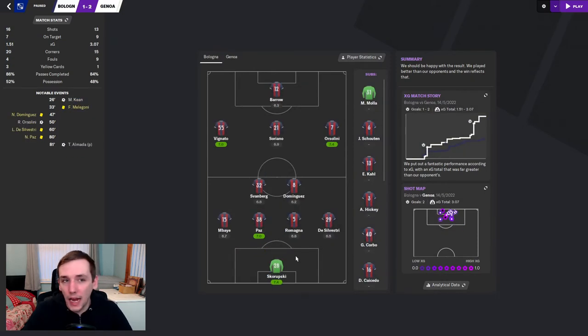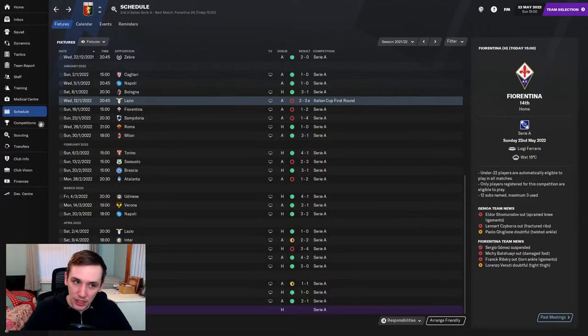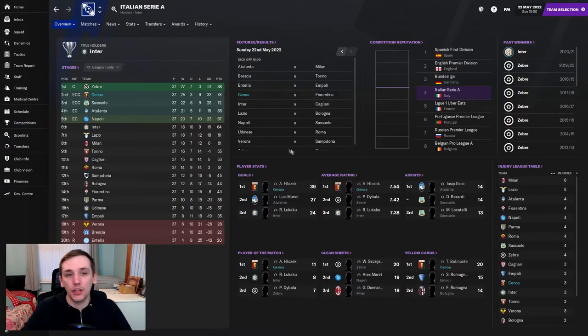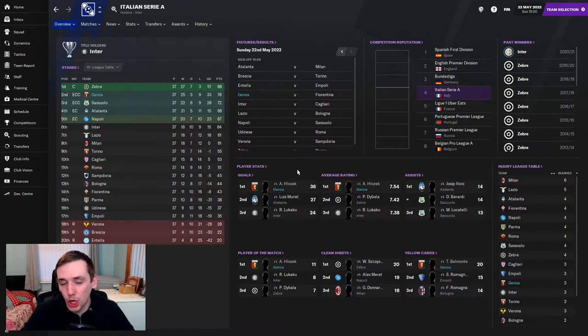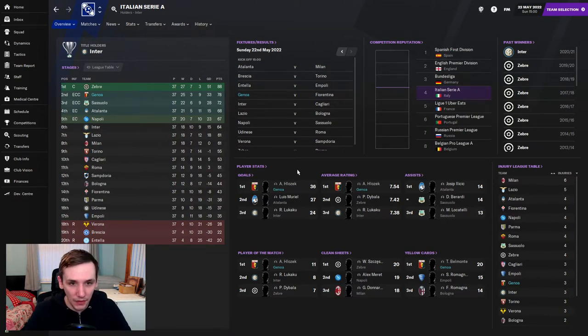And finally was a 2-1 away win against Bologna, and that means, ladies and gentlemen, second in Serie A going into the final game. We do have the Champions League for next season, so we will be competing at the elite level.